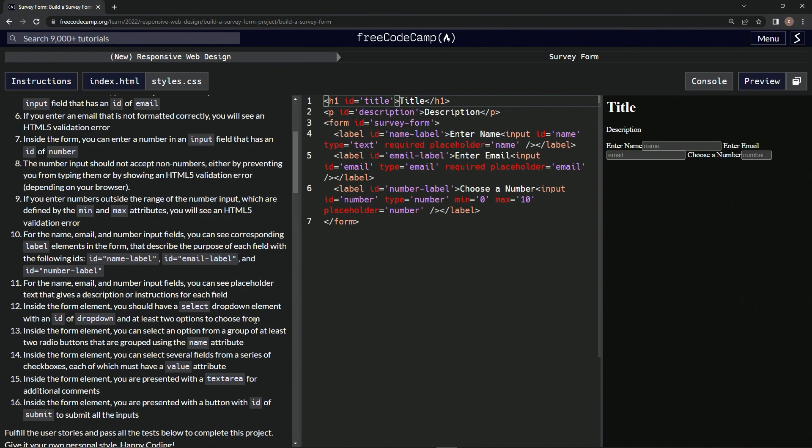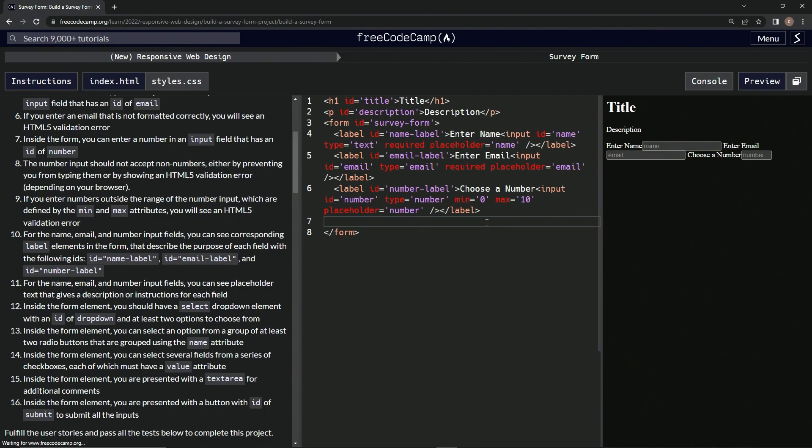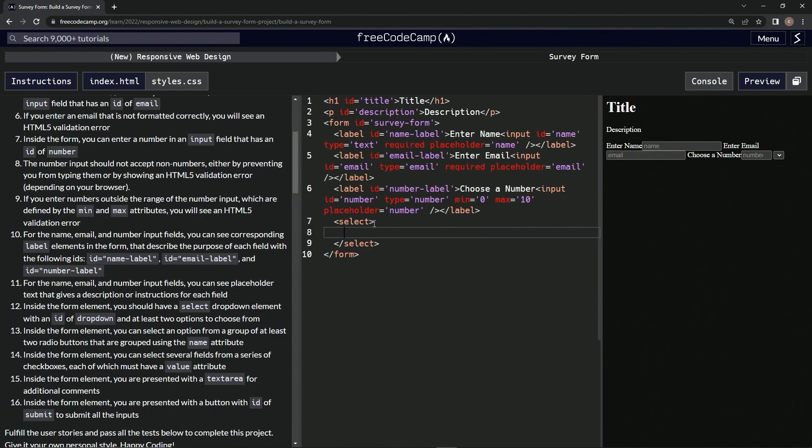and at least two options to choose from. Okay, so we're going to make the select right here. Open select, close select, and then we're going to come in between here and make three options: option, and then close option.